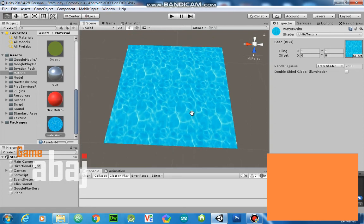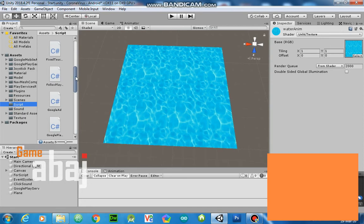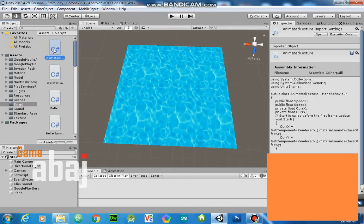Now we animate it, how? Here, I have script animated texture. I will show what it does.